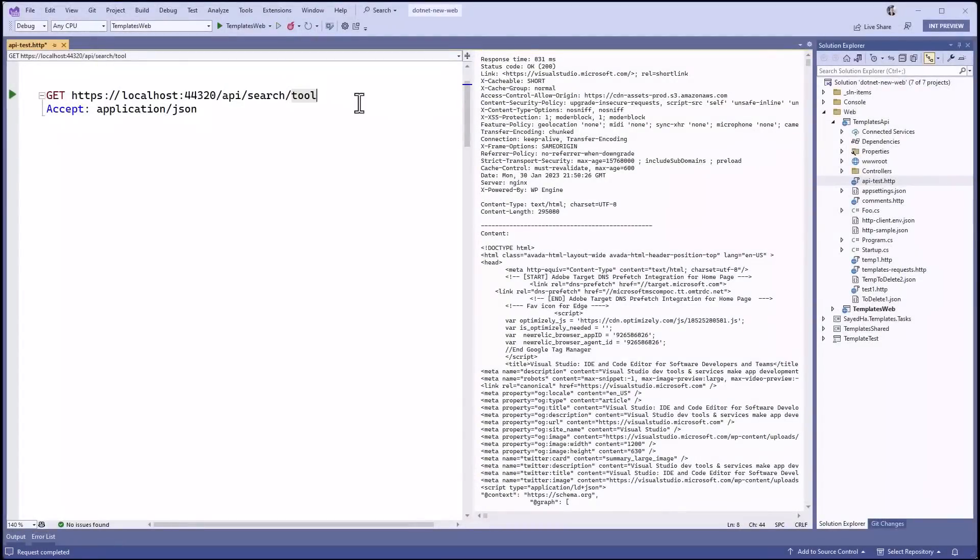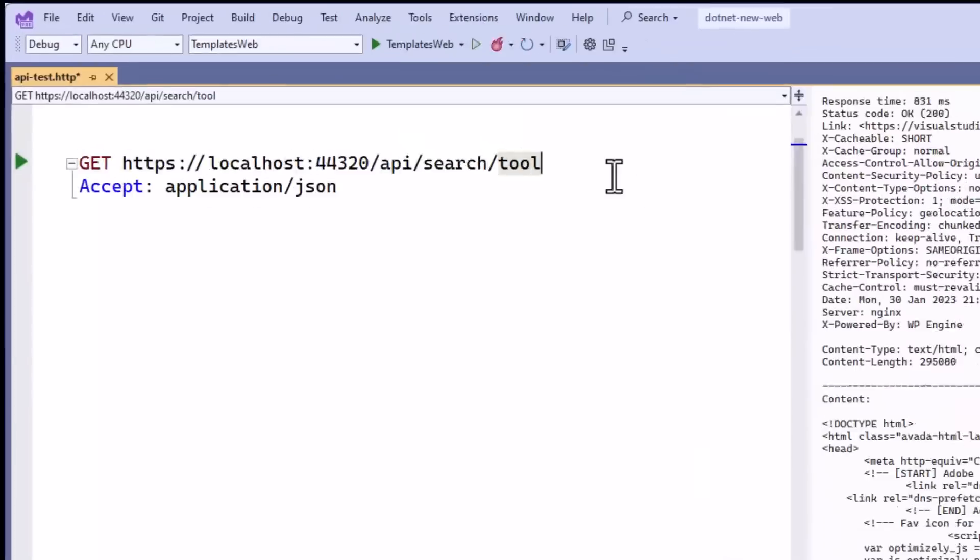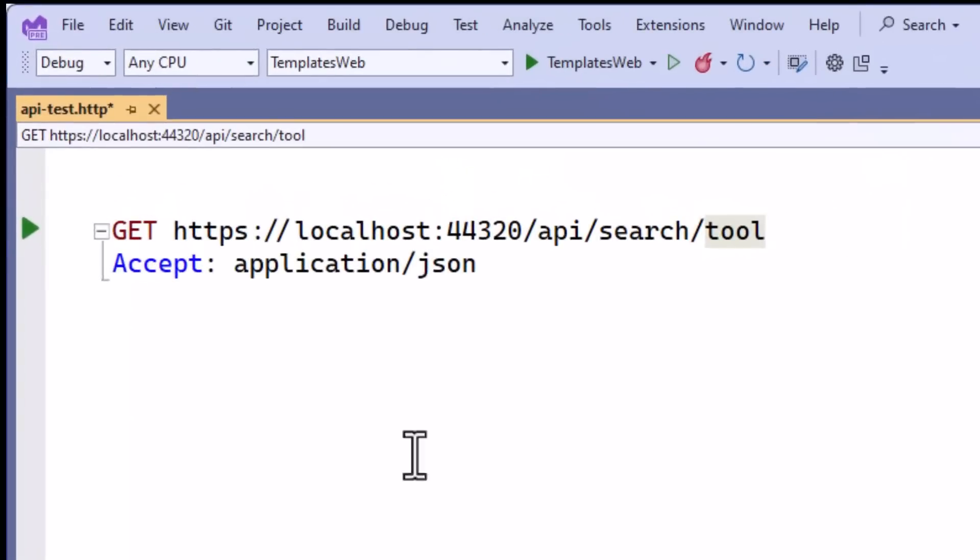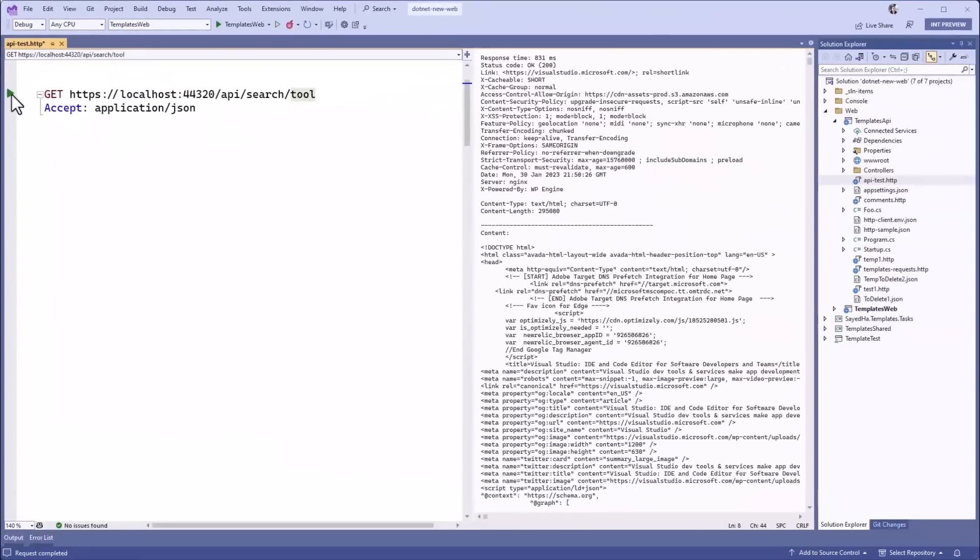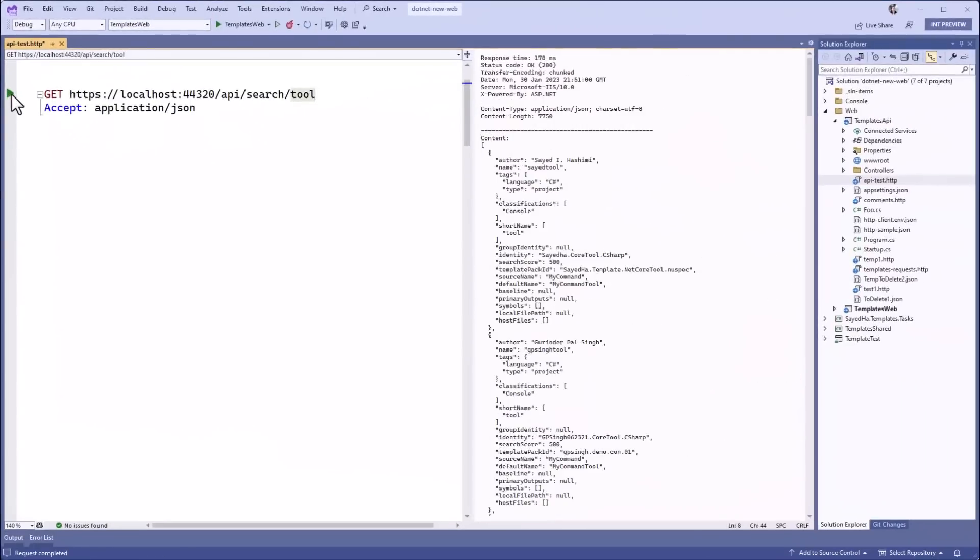You can construct URLs that will hit your local endpoints, and even send HTTP headers along with the request. This lets you both test and document how to call your API.